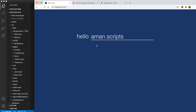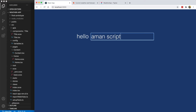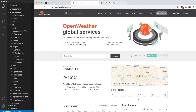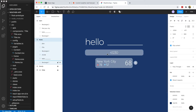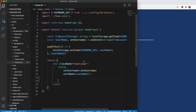Hey guys, welcome back to another video. We'll continue working on our application. The next thing we need to do is make this page more dynamic. Last time we made it so we can save our name, but we need to add a search box and search results. Today we'll learn something new about API calls and create the search box.